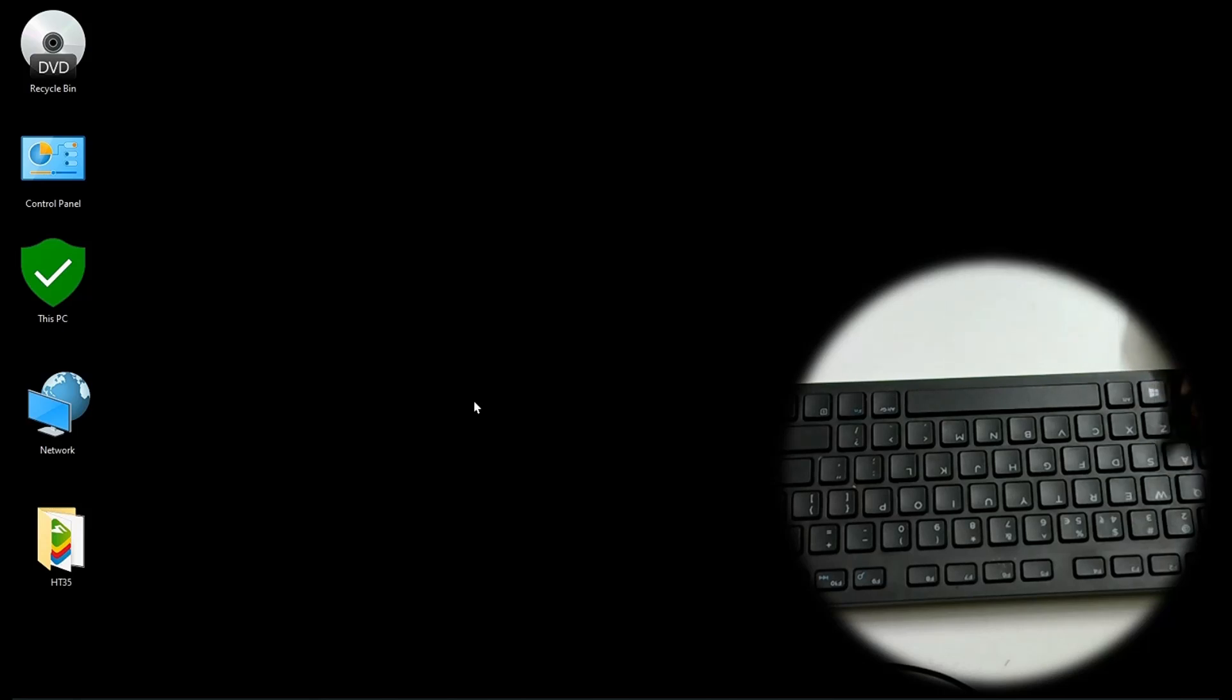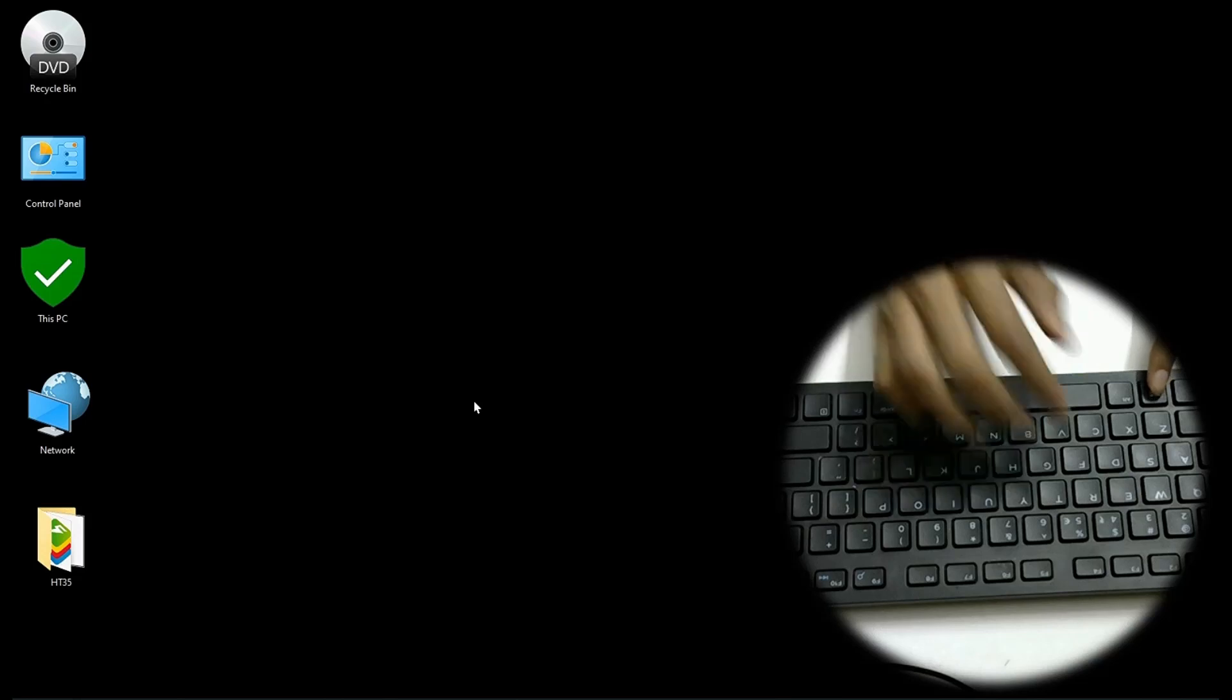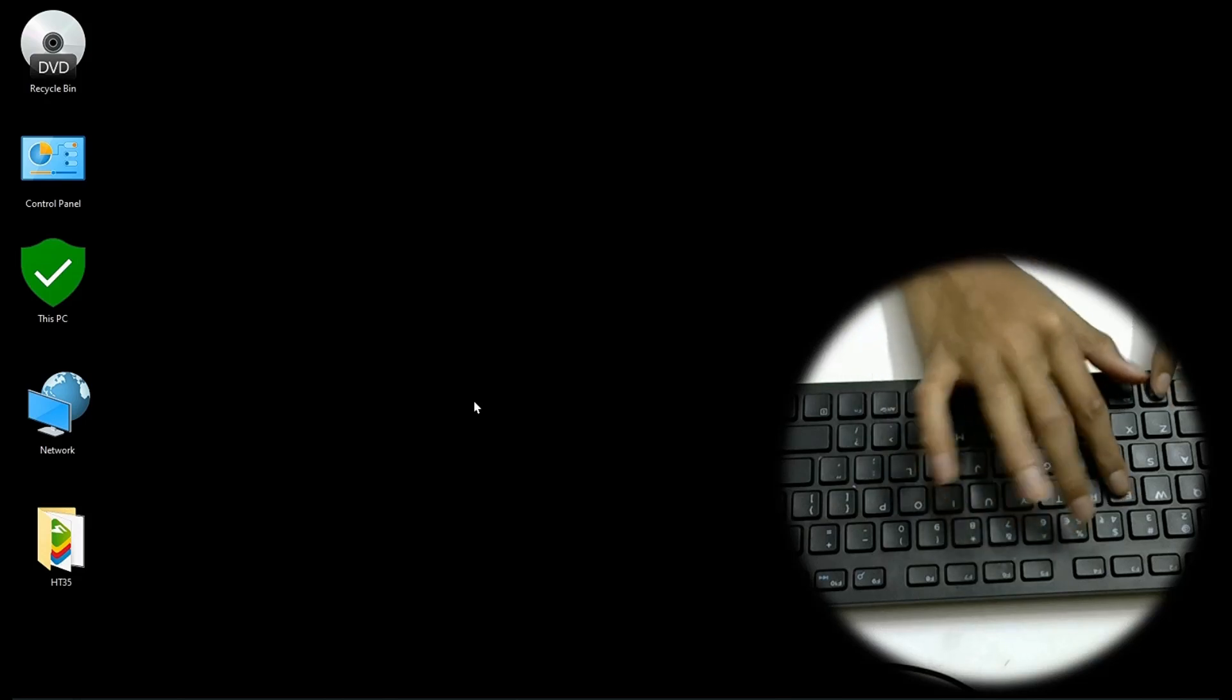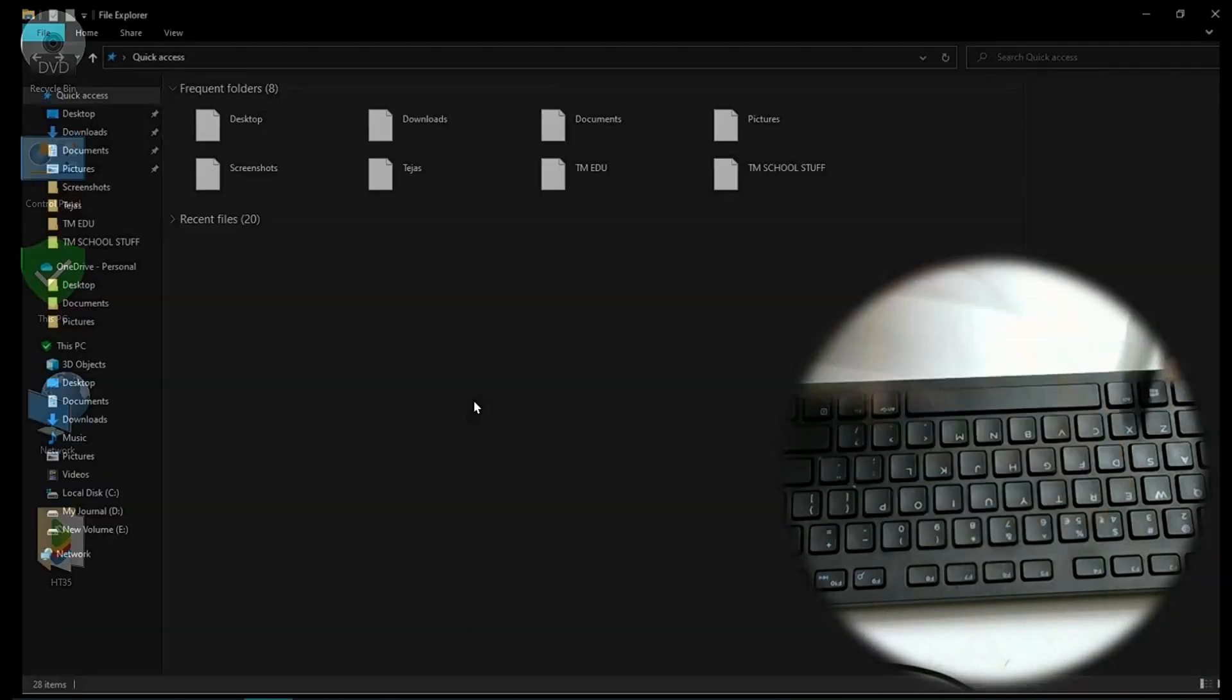The first one, I bet many of you open Windows File Explorer often. So Windows E is a very easy shortcut to open it really quick.